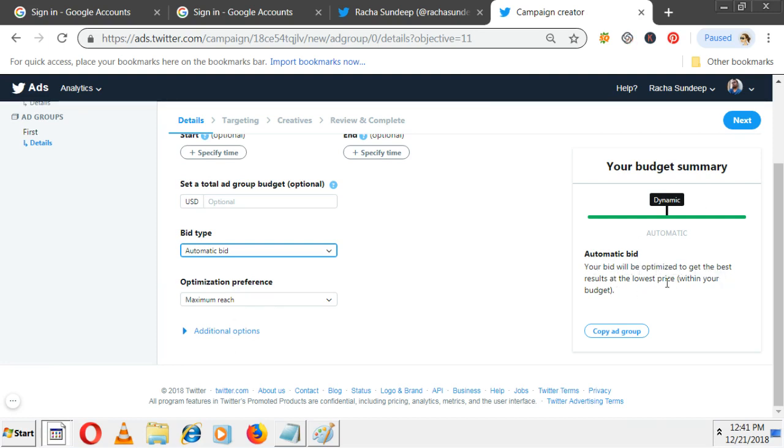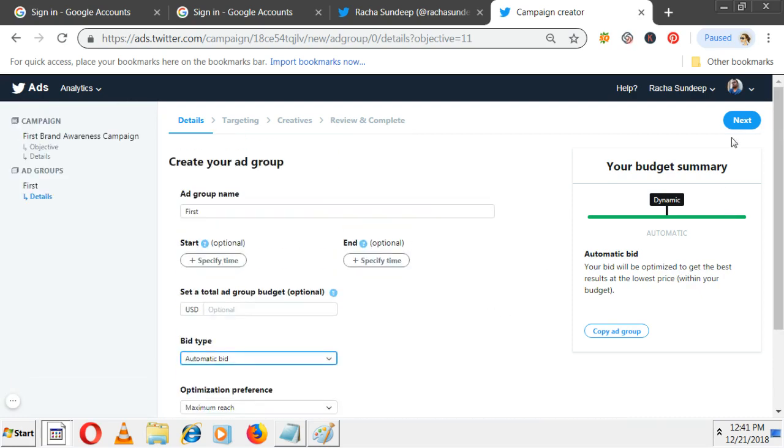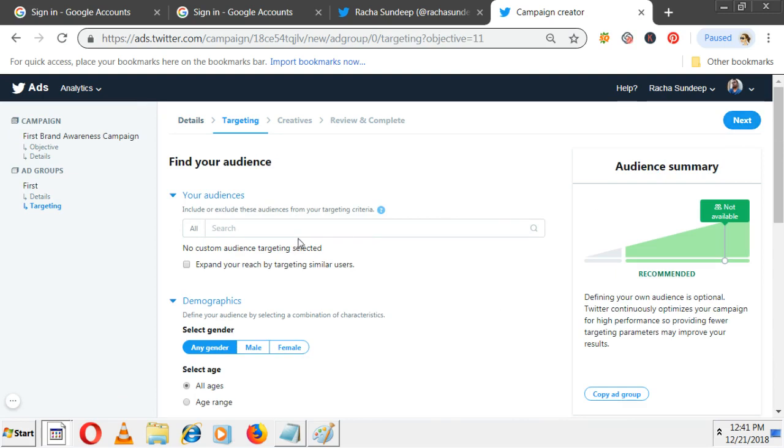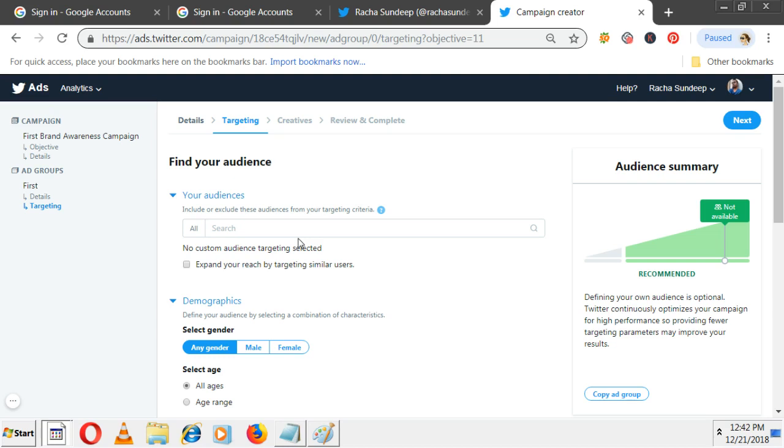Optimization preference is maximize reach. On the right side they explain automatic bid: your bid will be optimized to get the best results at the lowest price. Click next. Targeting - Facebook and Google AdWords have very good targeting because in search network you target by keyword, select location, and show ads only to people in Hyderabad who searched that keyword. In Facebook, you can target particular place, age, gender, and interests. But Twitter doesn't have that much targeting available. Even in Facebook you can target Punjab or surrounding 10 kilometers, but Twitter doesn't have that level of targeting. At least one month back you couldn't even target Hyderabad - you had to target only India level.